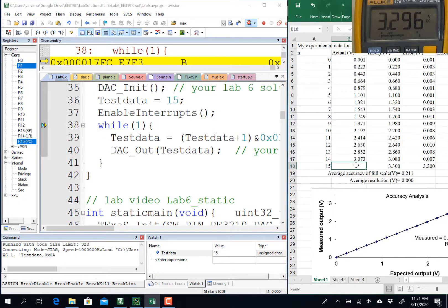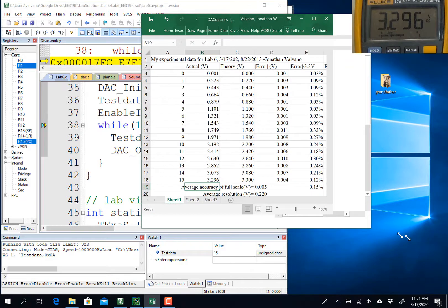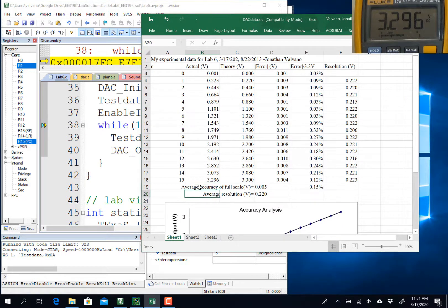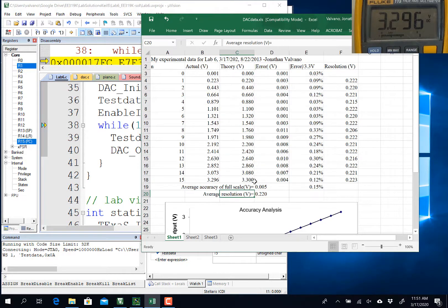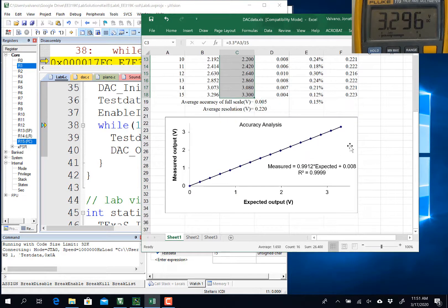This is the table that you're going to upload as part of your lab deliverables. So I'm done, and if I look at this, you'll see that the average accuracy was about 5 millivolts. The resolution, which is range divided by precision, is about 0.22 volts. This column was the theory — what I expected — this was the difference, and that was my error in percent. And if I look down here, I can see it's pretty linear.